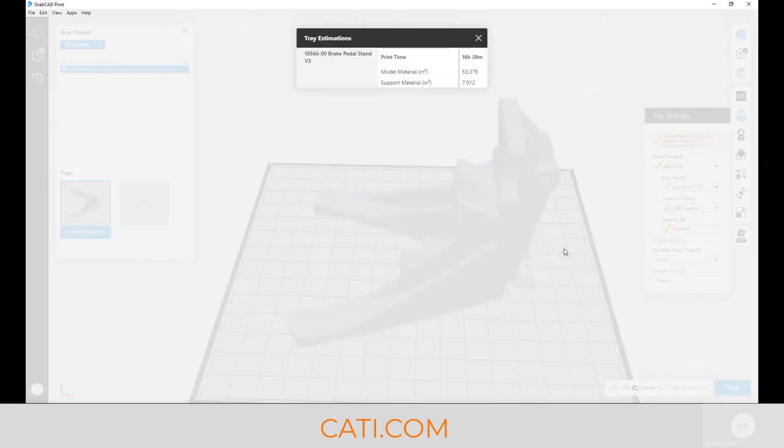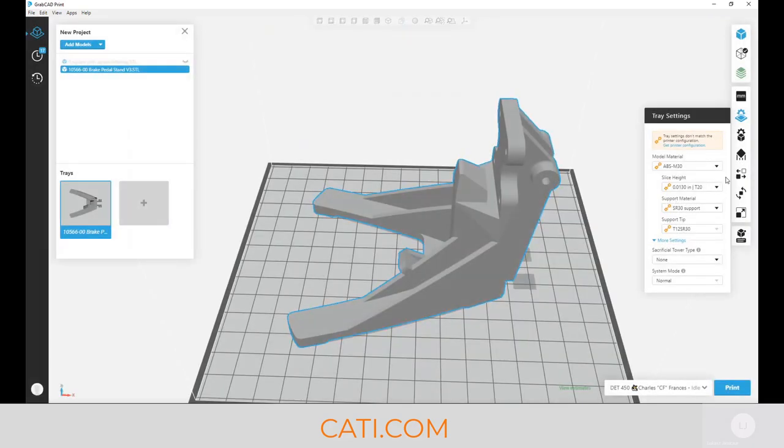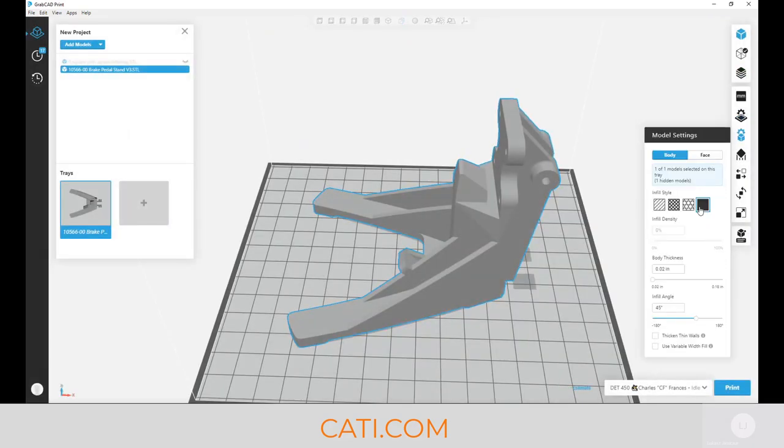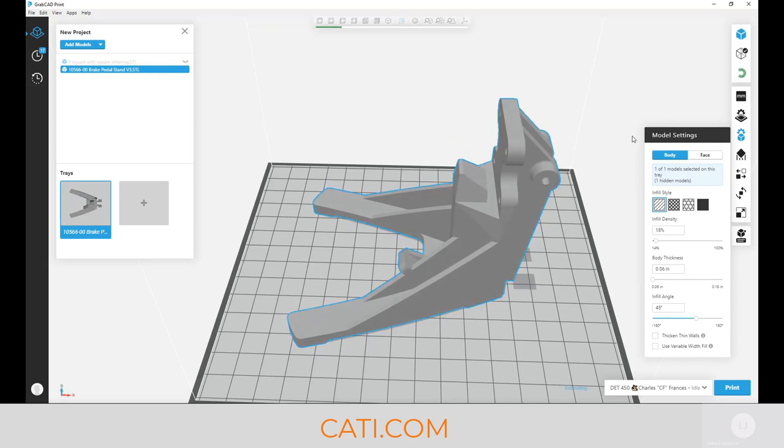But there's another trick. This basically went down to 16 and a half hours from 24 hours. But if you need to keep that 10 thou and you need to keep it solid, we'll do sparse infill at 10 thou and see the difference here.